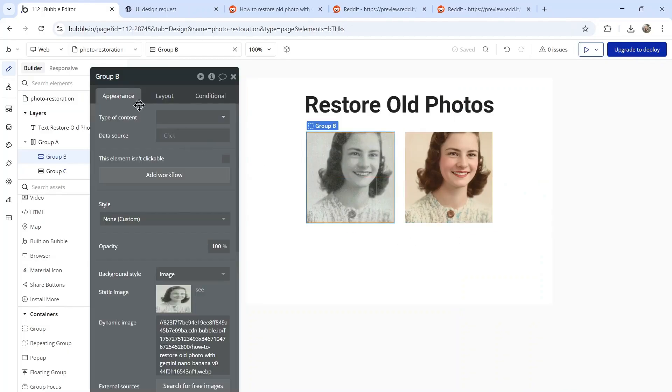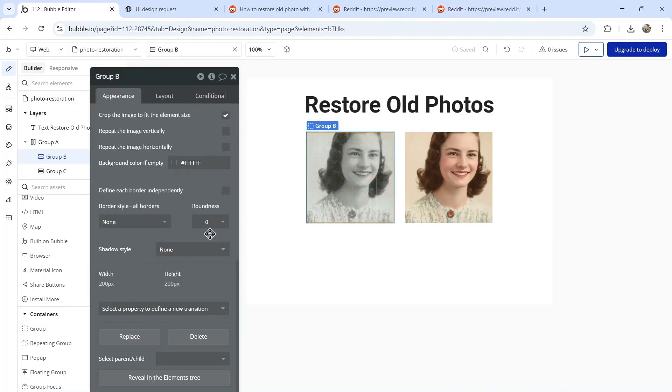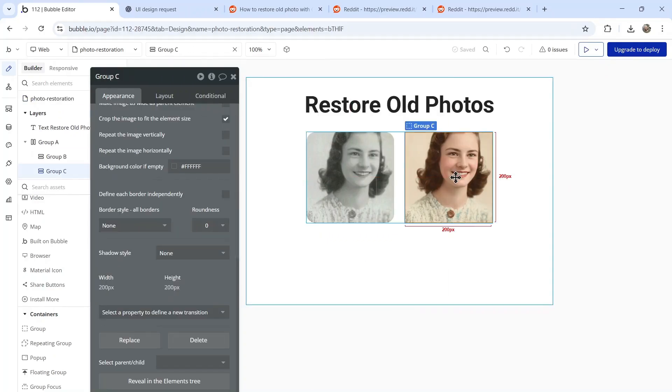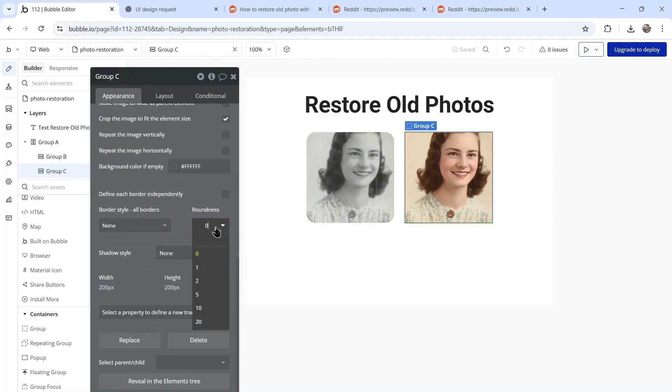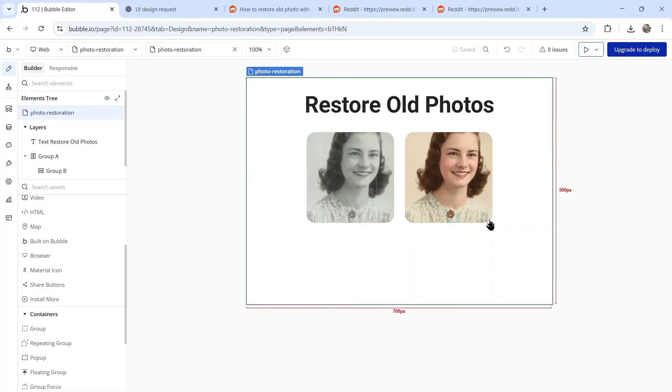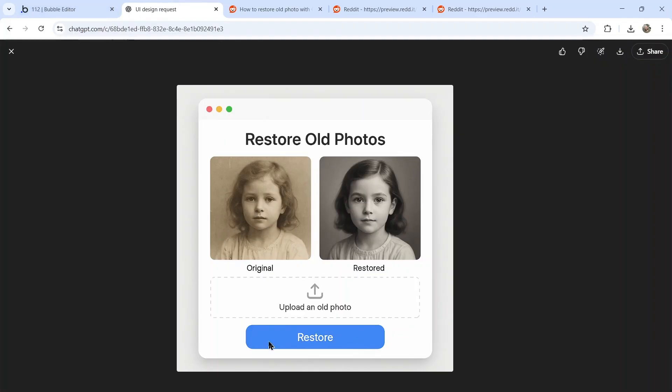I'm going to go to each of these, scroll down to roundness. We're going to put a 20 pixels roundness on it and do the same for this one as well. It's looking a little bit more like the ChatGPT image.